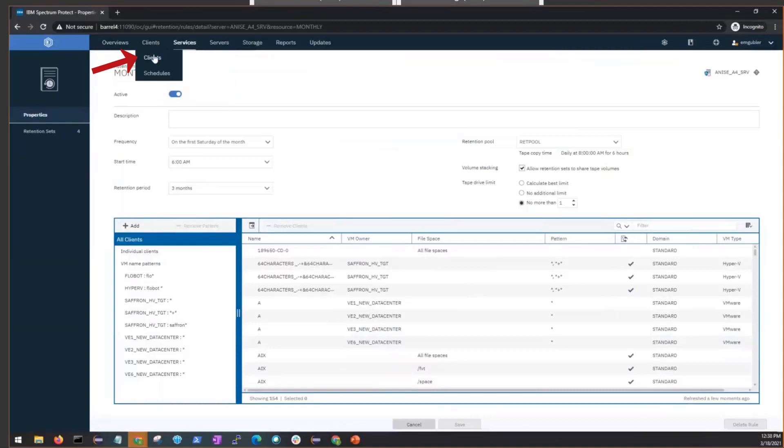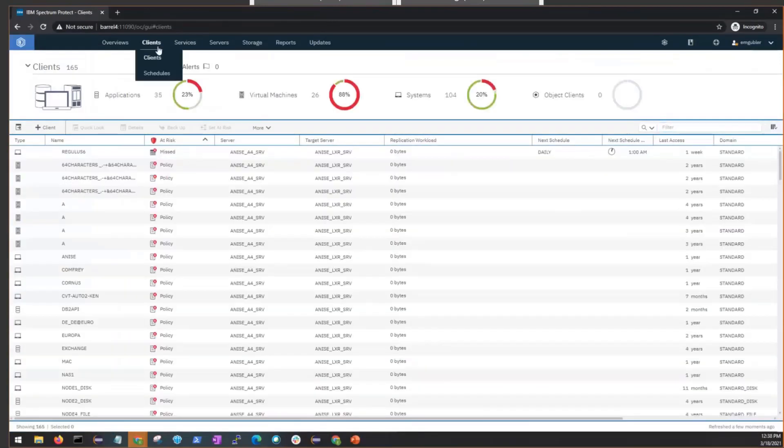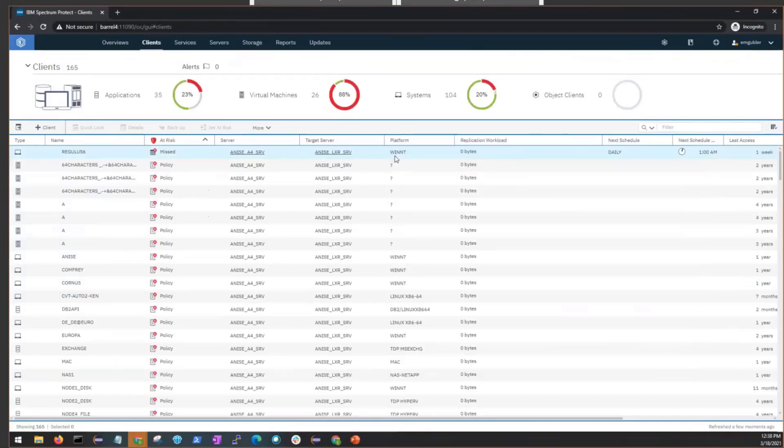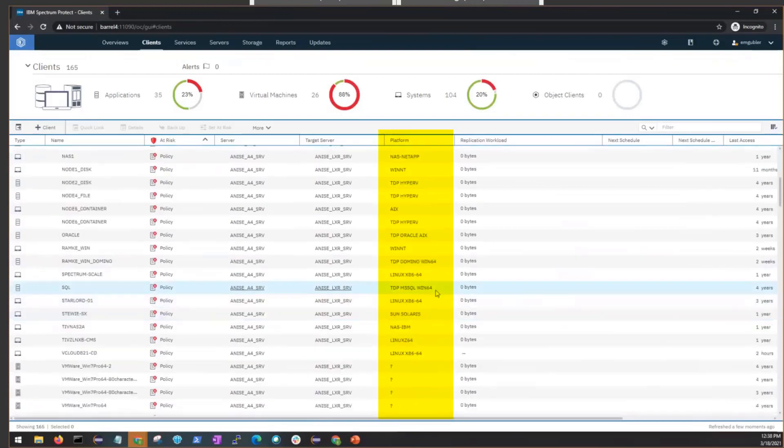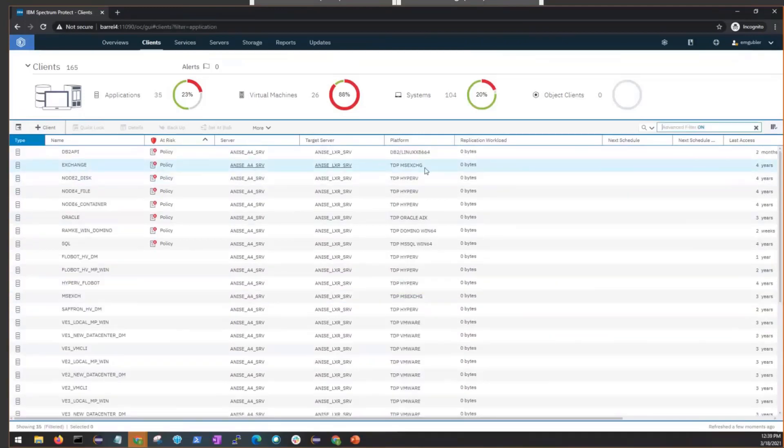If you go to the Clients page, you can create a one-time retention set. The first thing you have to know is that the client has to be a specific platform type. And so for this TDP support, the platform has to show up as either TDP MSSQL Win64 or TDP MSSQL Win32. Or it has to show up as TDP MSExchange EXCHG.